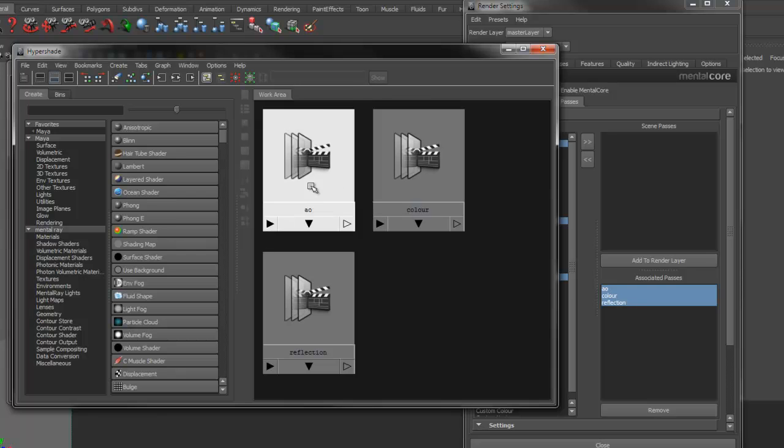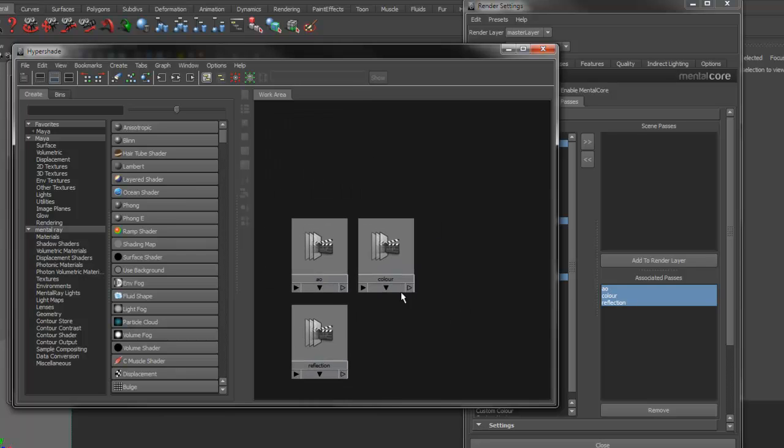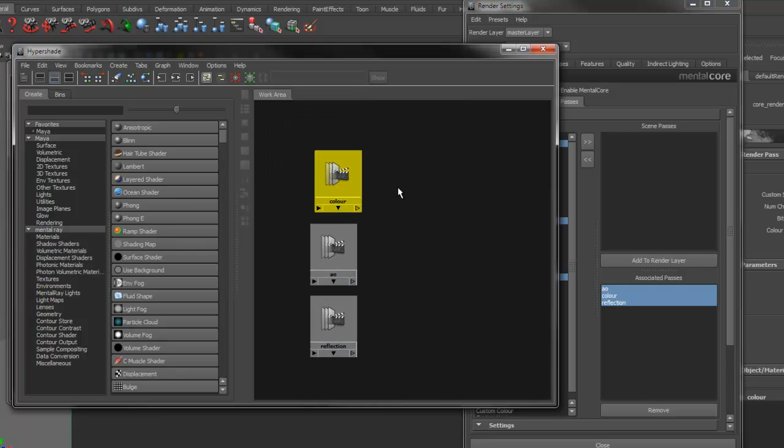You can see we have a color, AO, and reflection passes. Now we can composite these together as we would in a compositing application.